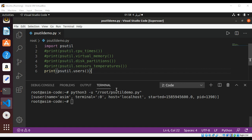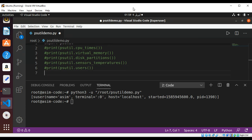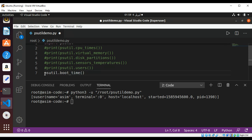You can also get the boot time. There's a lot of functionality in this library that is very useful. Use psutil.boot_time(), surround it with the print function, and it's very easy to use.